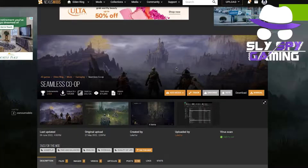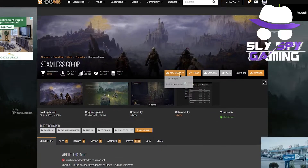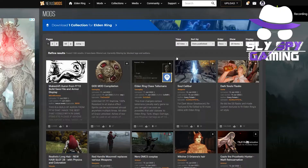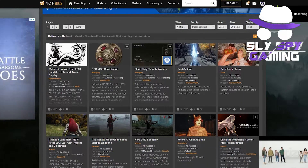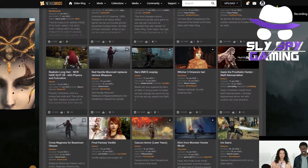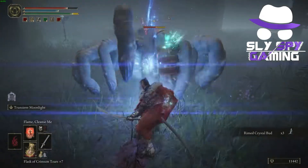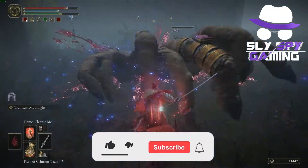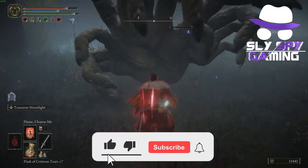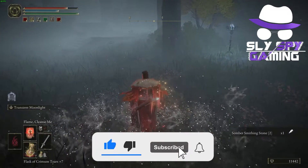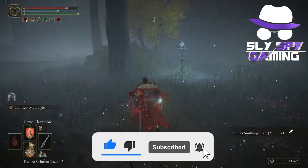This will be essential for the very popular seamless co-op mod. It will also help with tons of other miscellaneous mods that you'll want to use in the future. If this video helps you guys out, make sure that you smash that like and subscribe button as I'll be making tons more mod videos in the future.